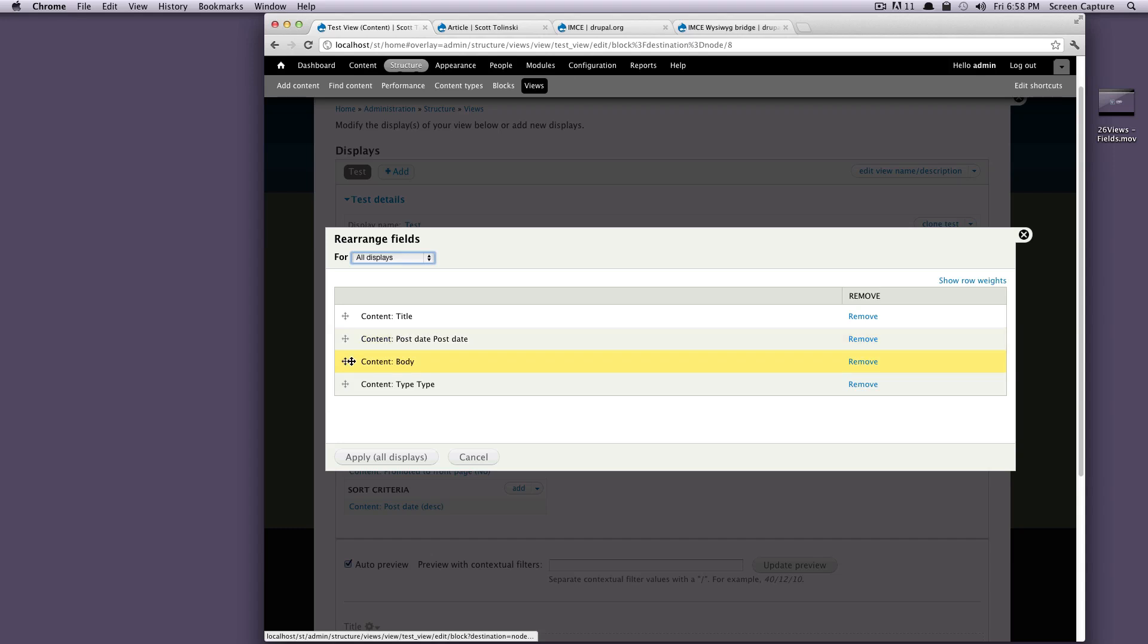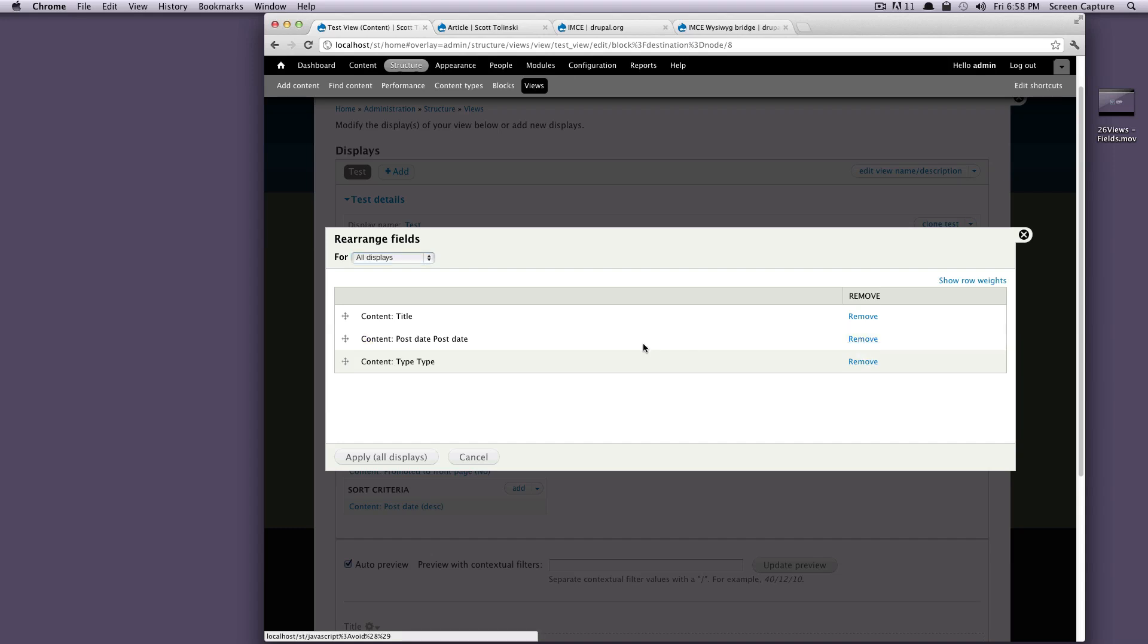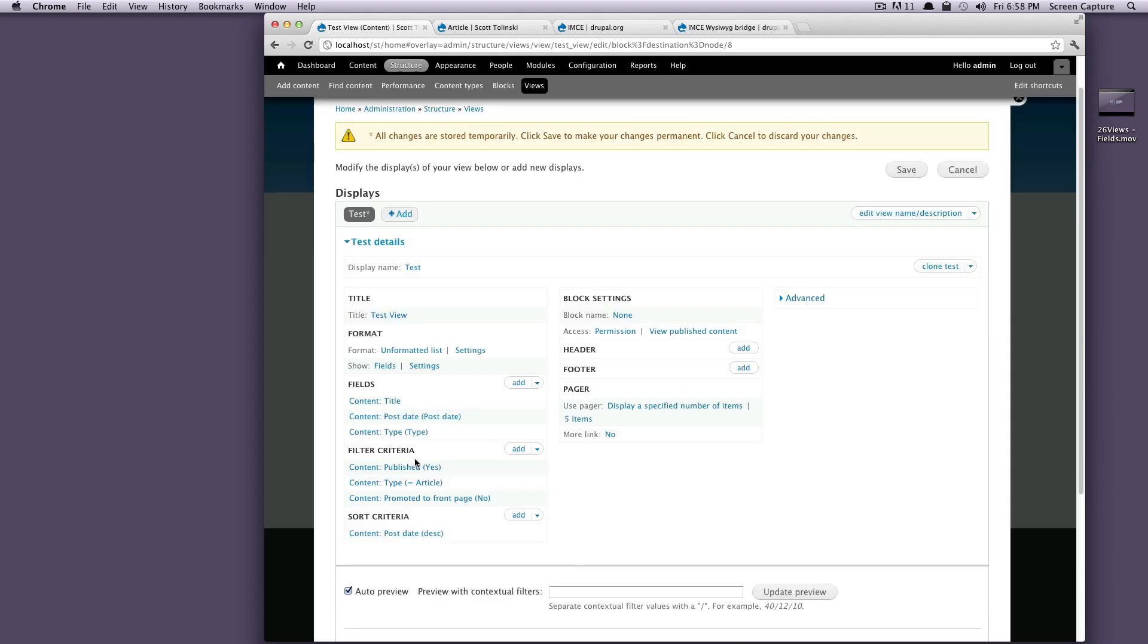And now you can rearrange your fields in the order that they'll appear in. And you can also remove them. We're just going to click remove here and remove this field body. And we'll just leave the post date and the content type. And we'll just apply this to all of them.